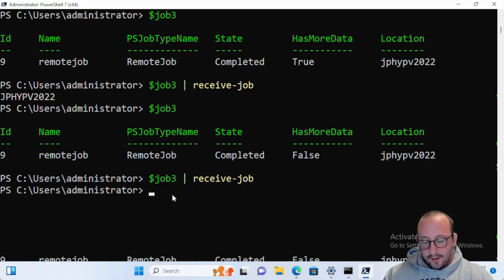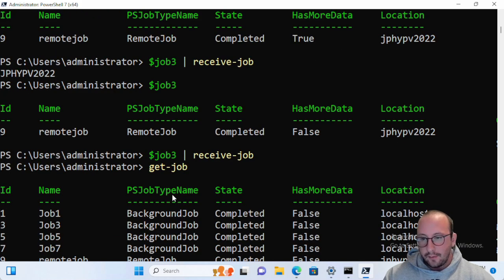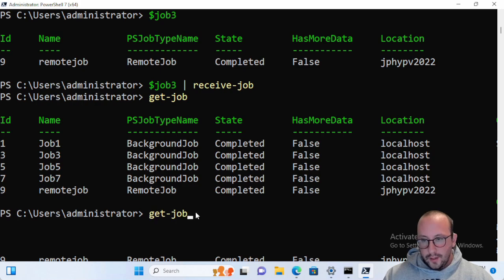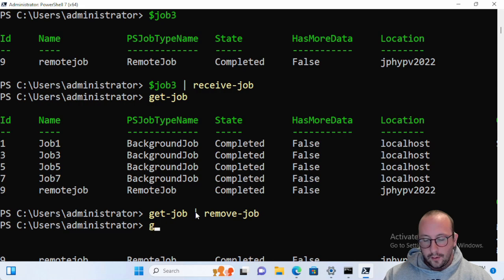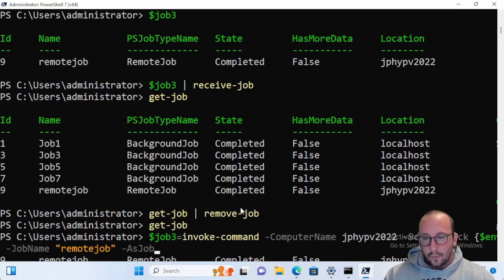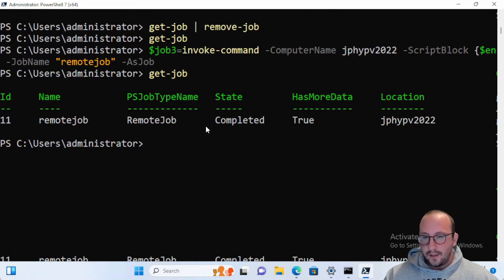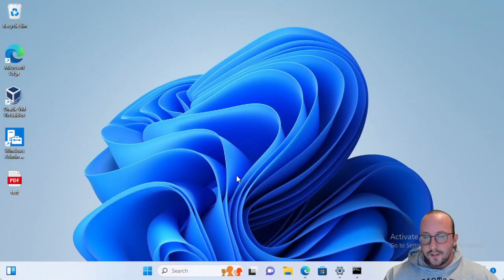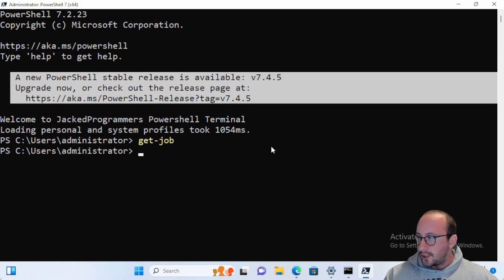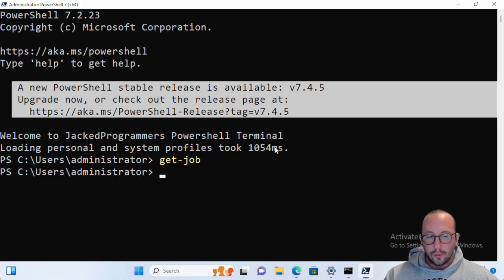To clean up jobs, just run Get-Job | Remove-Job, and then Get-Job will show nothing. One important thing to note: jobs are session-based. If you close your PowerShell session and reopen it, Get-Job will return nothing — jobs are not persistent. If your PowerShell session crashes, those jobs are lost.